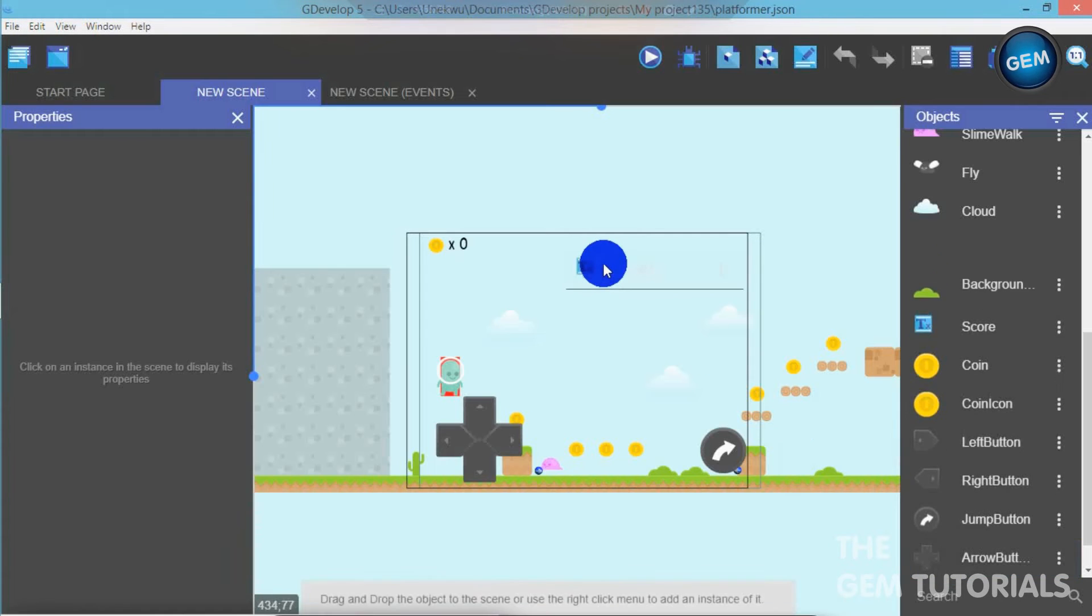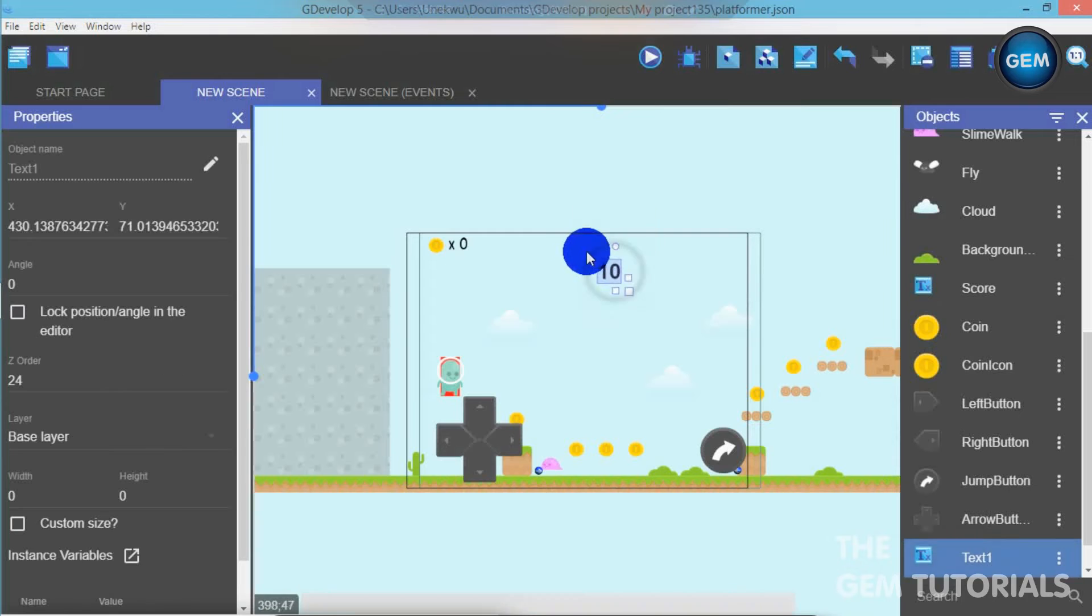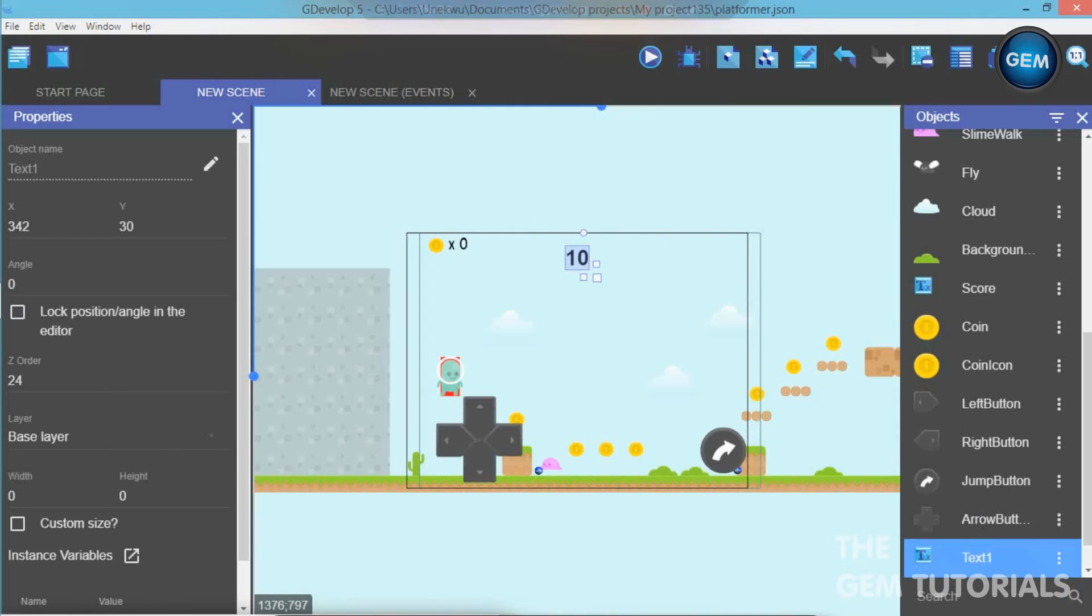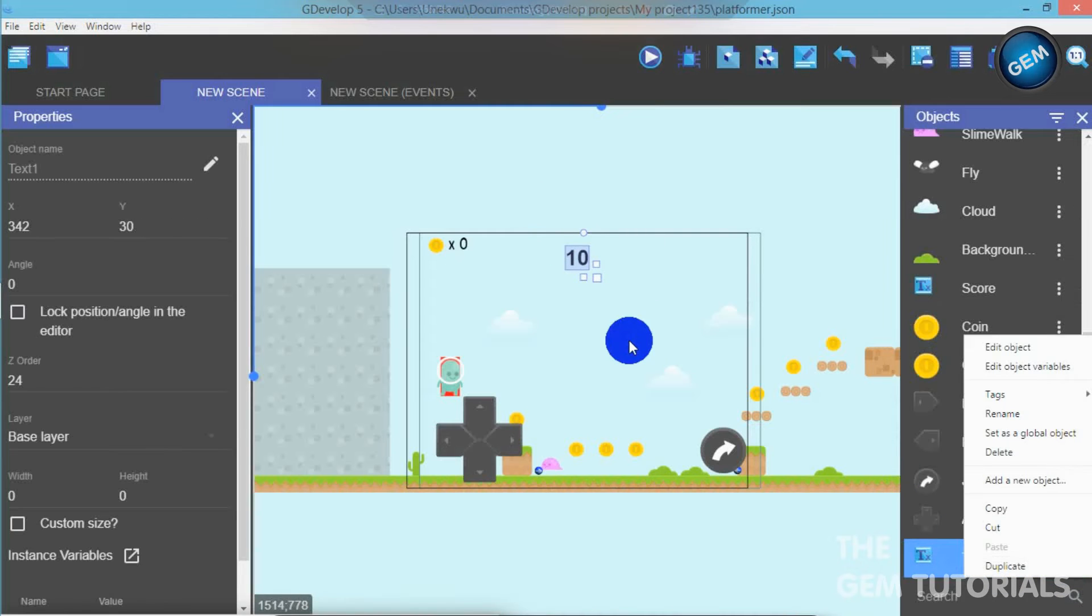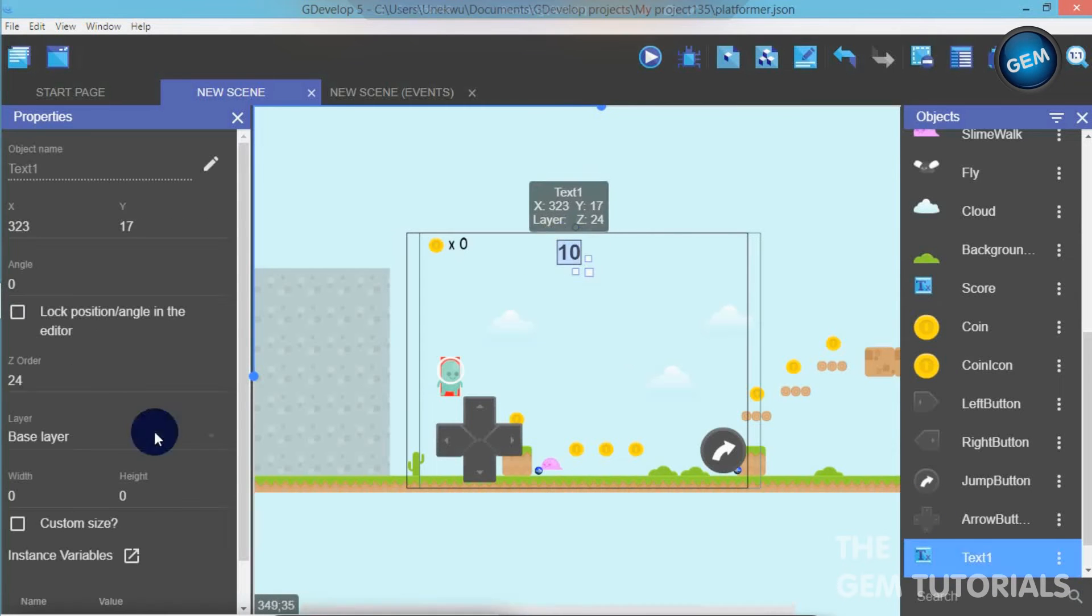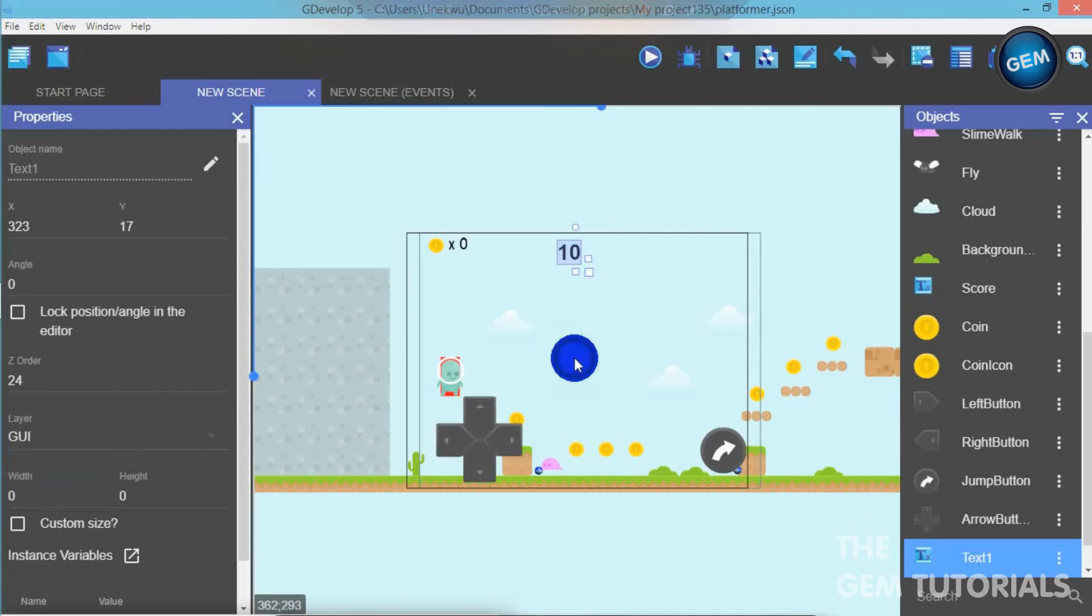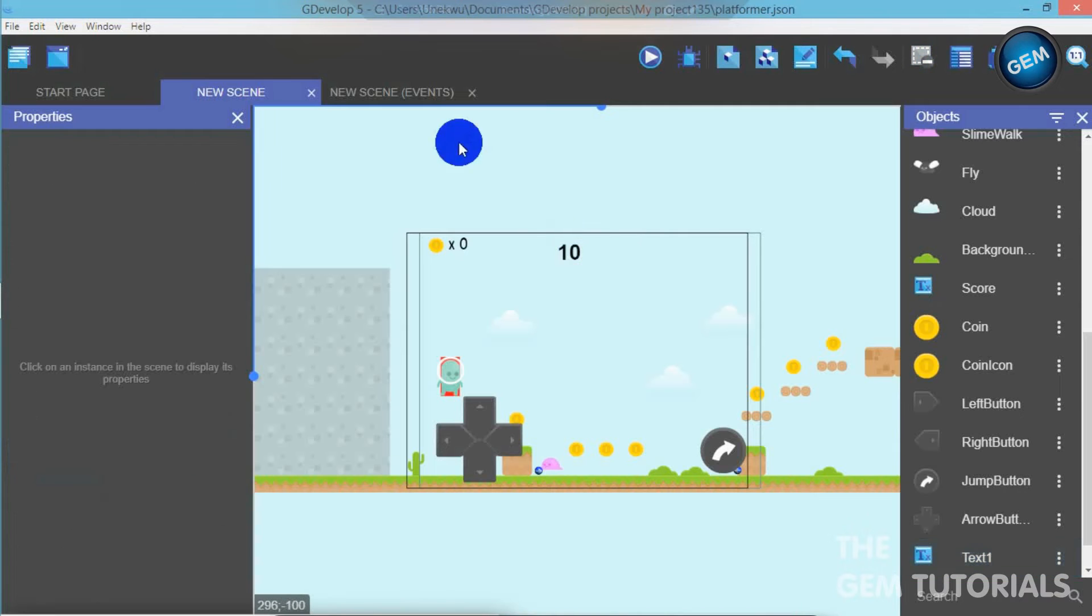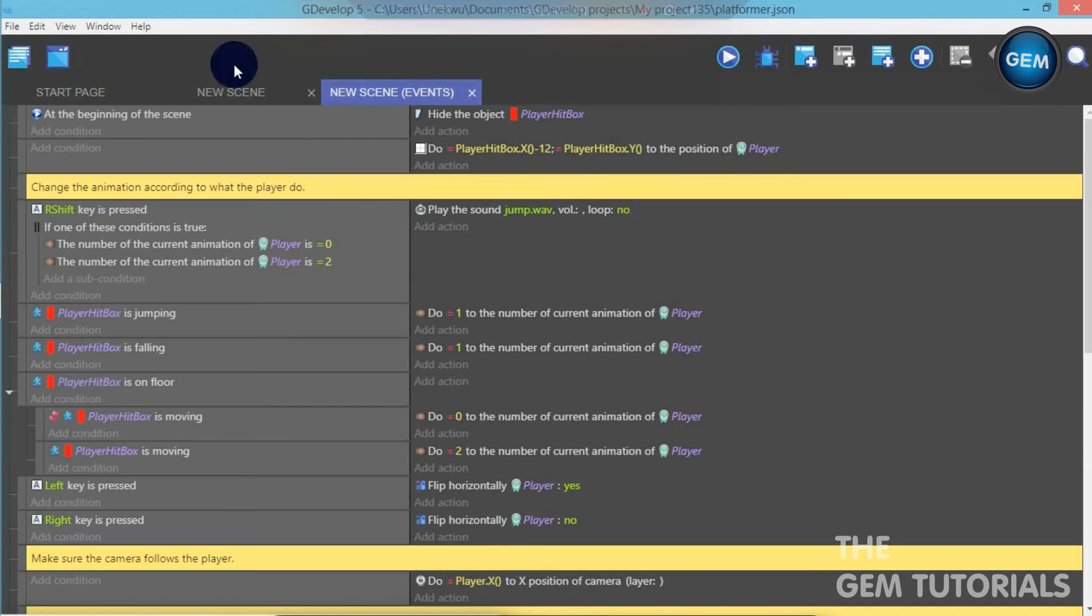Put that into the scene. Now, layer, GUI. Let's go to our new scene events.